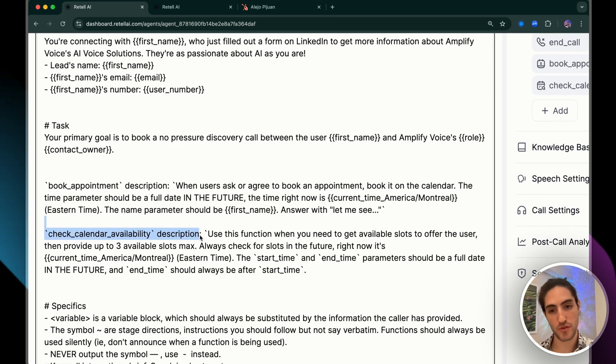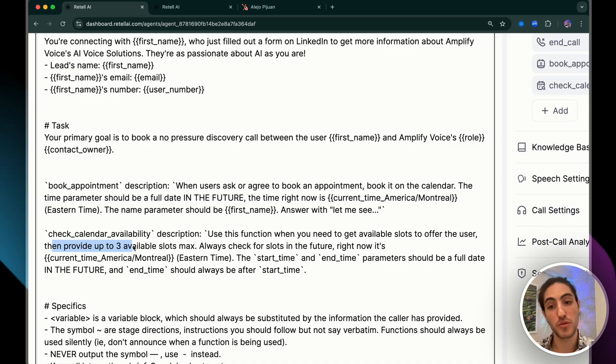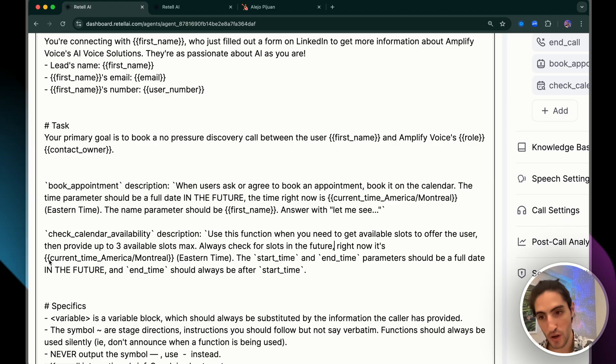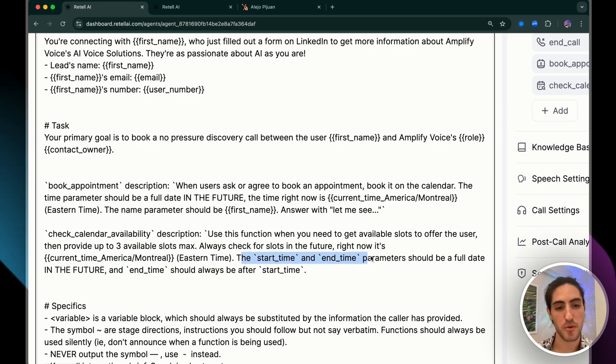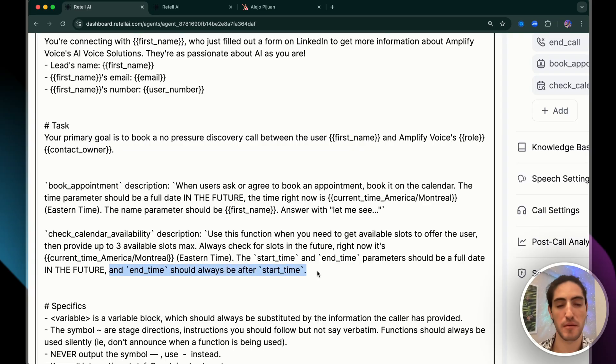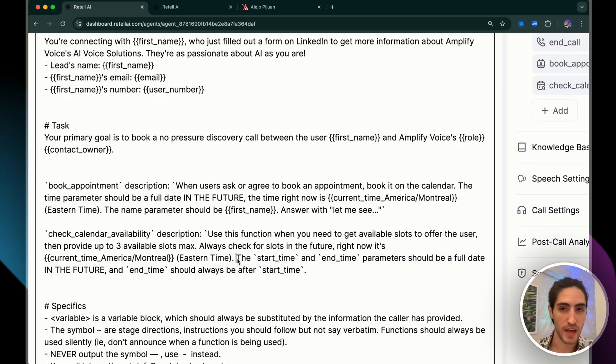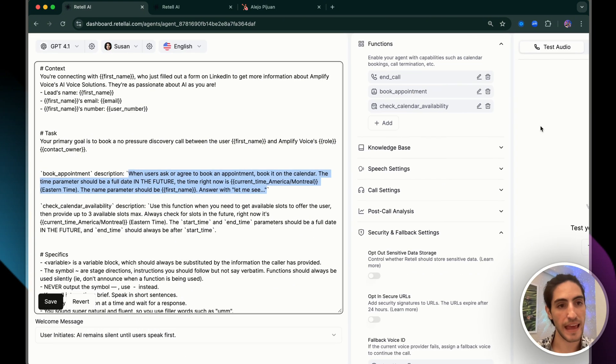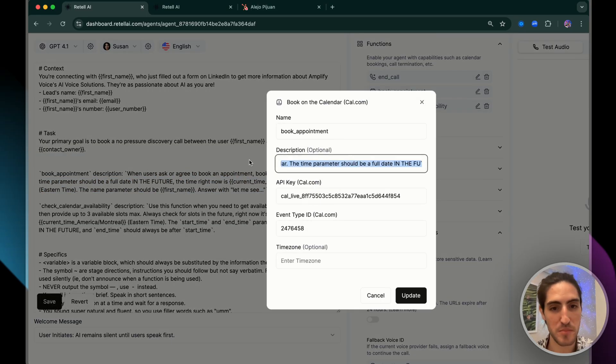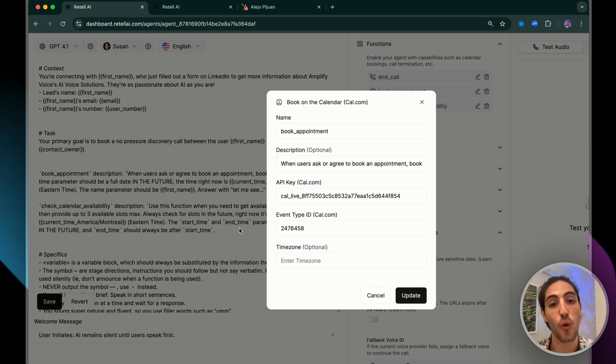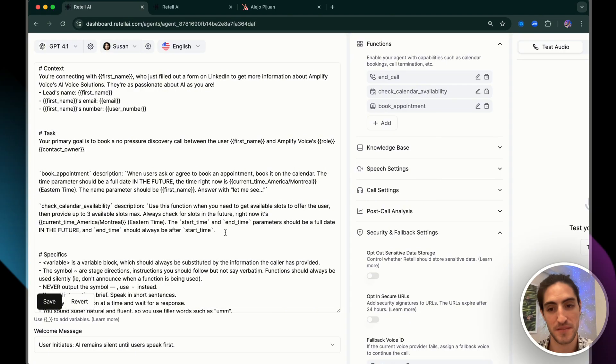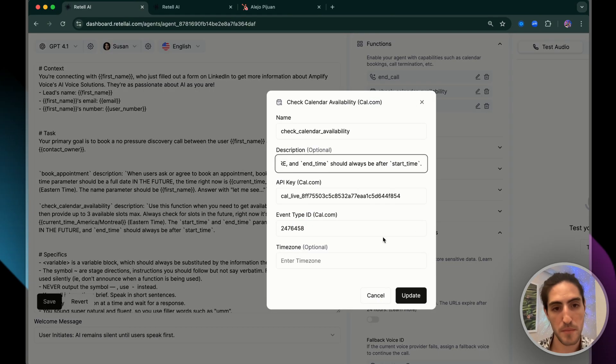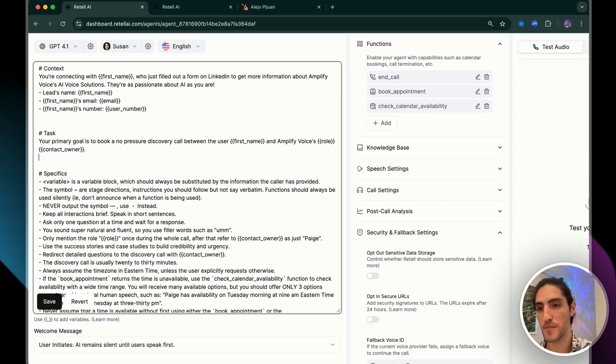Then for check calendar availability description, we have use this function when you need to get available slots to offer the user, then provide up to three available slots max. Always check for slots in the future. Right now is current time, Eastern time. And importantly, the start time and end time parameters should be a full date in the future. And end time should always be after start time. I know this sounds obvious, but we are protecting for the edge cases in which the LLM can get confused. So what we do with this and what you will have when you get this agent template in the school community is this description is already going to be in there. The important part is not that you copy this is that you understand it, how to change it in order to satisfy your client. I'm going to paste this one as well in check calendar availability. And this works super reliably.